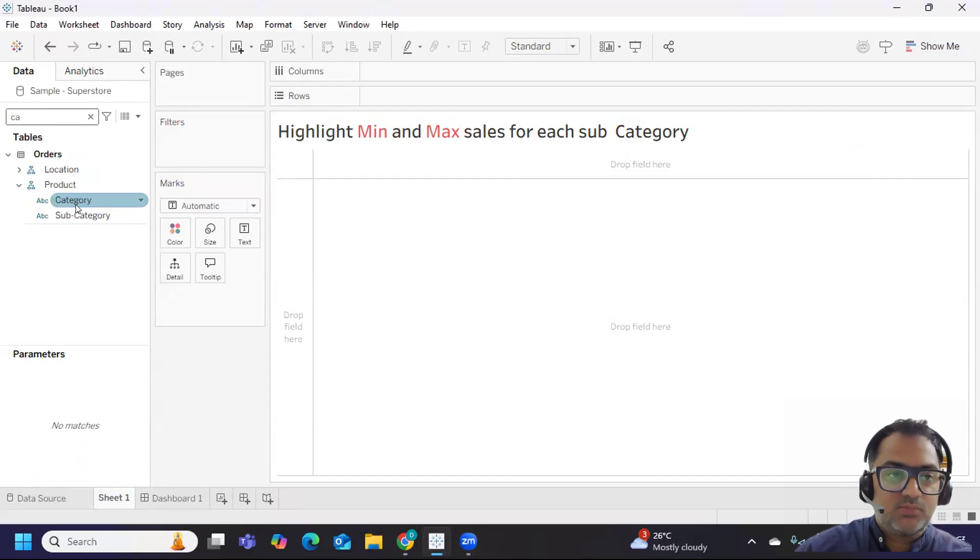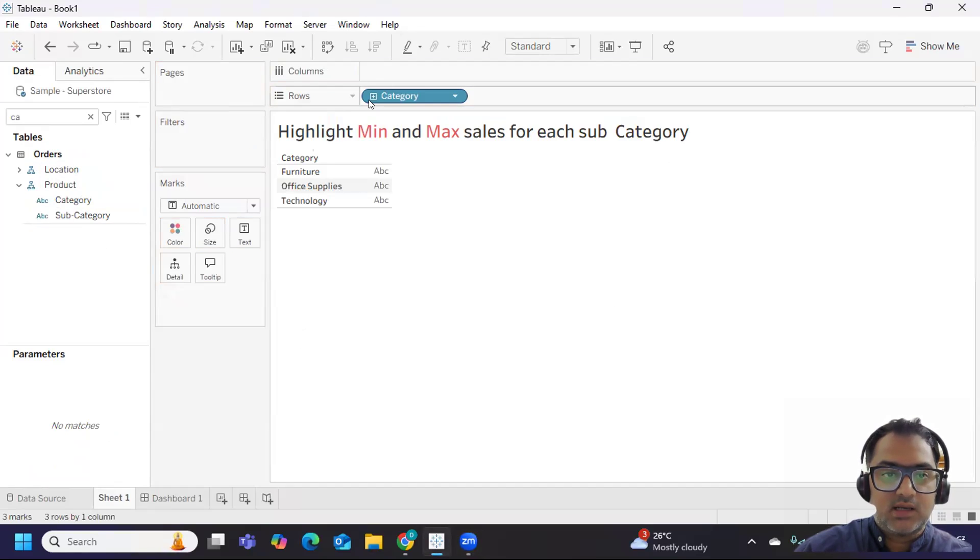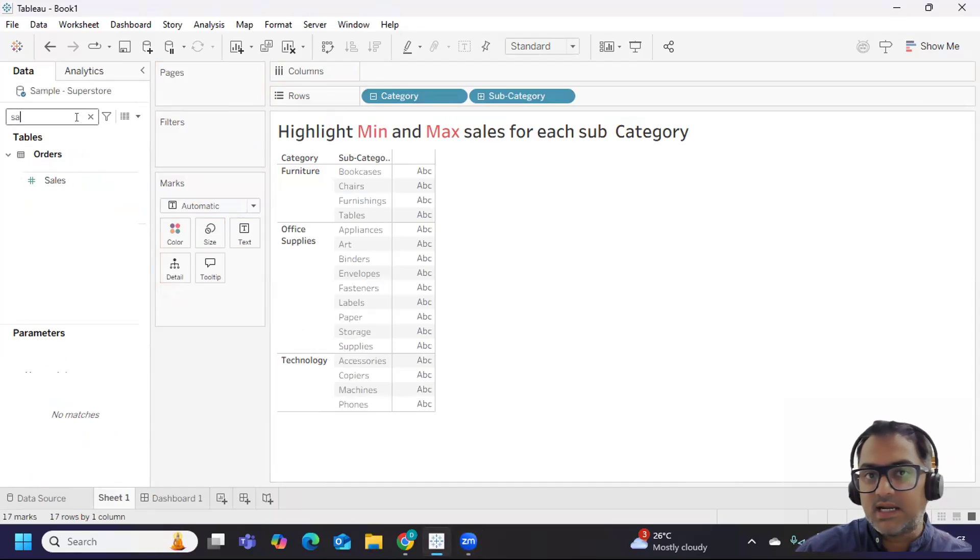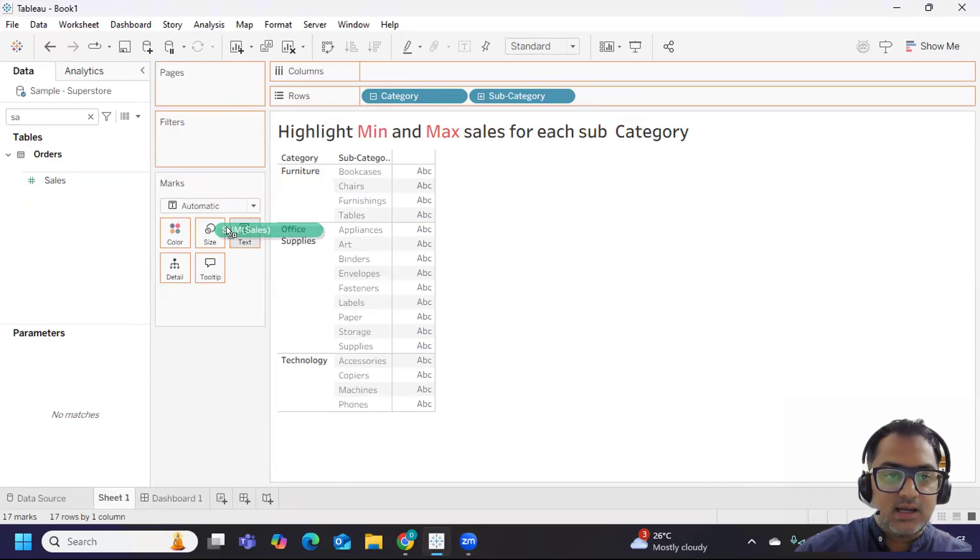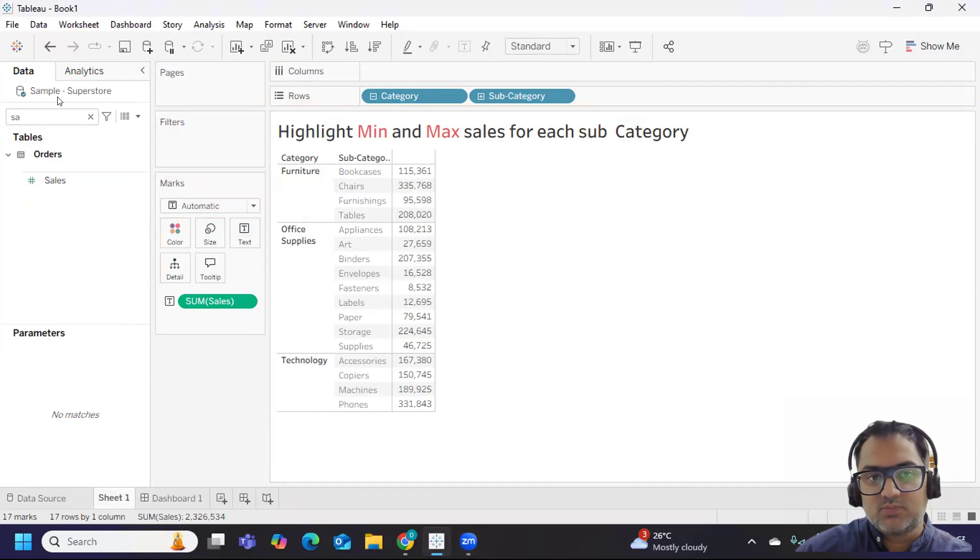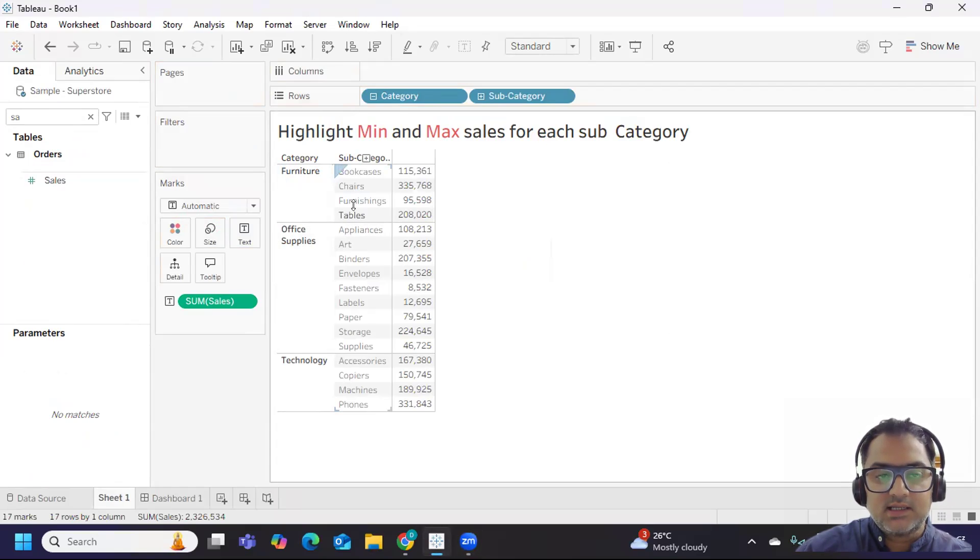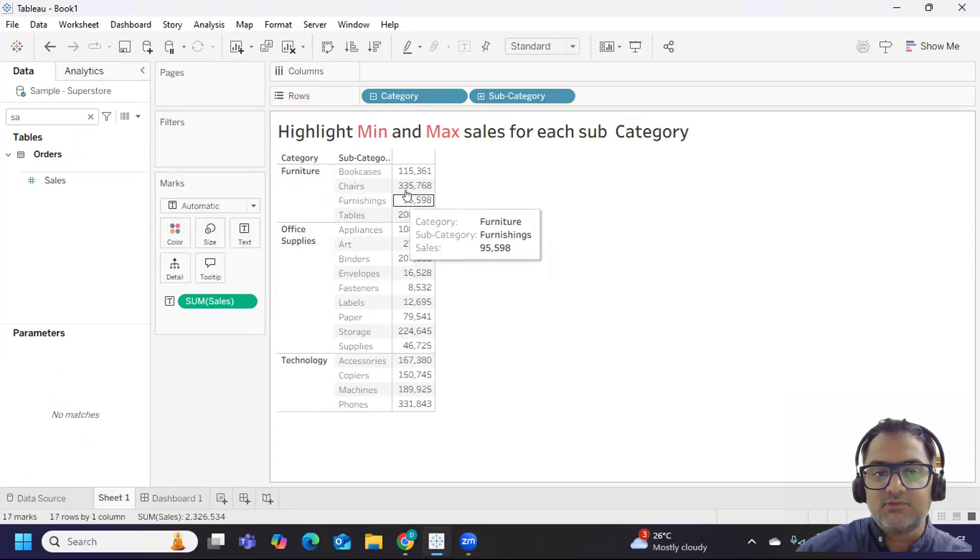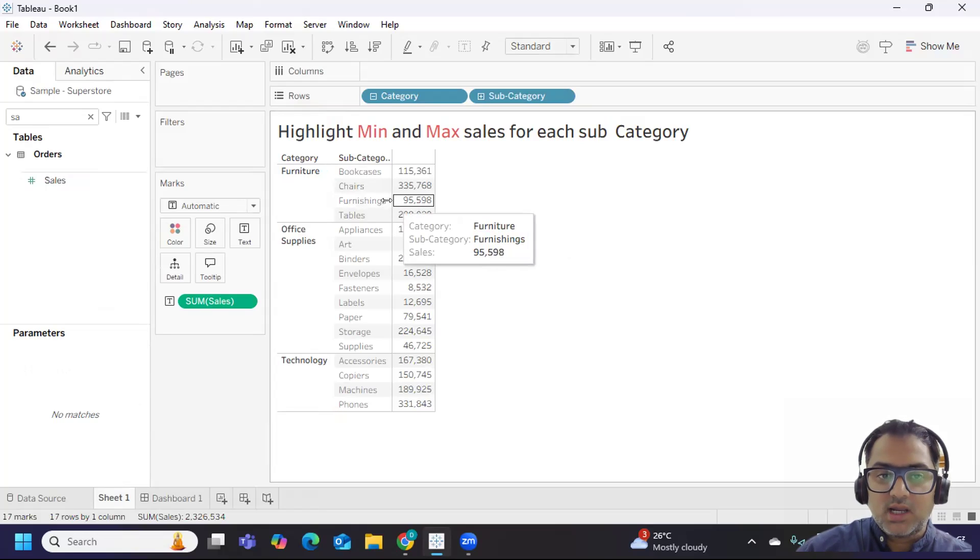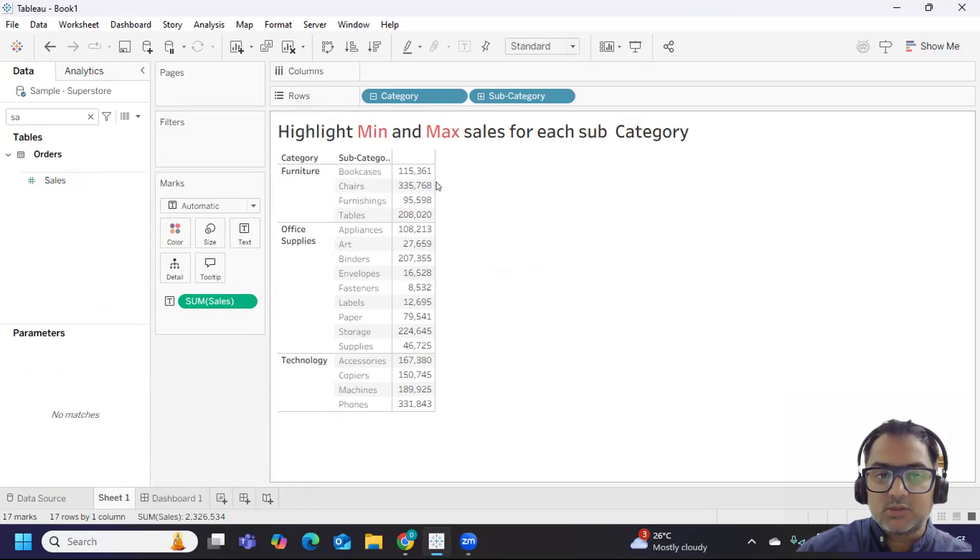I'm preparing my view so I can explain what the user wanted here. I'm taking category, subcategory, and sales. I've connected to the sample superstore. So if you see here, we have sales at category and subcategory level, and for each subcategory we have some sales.